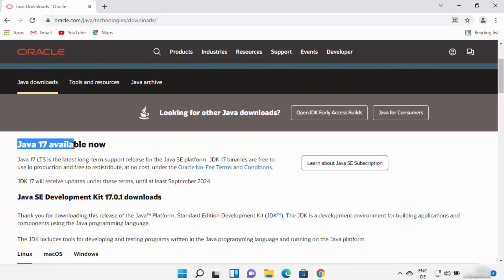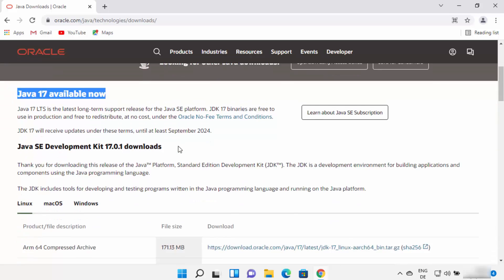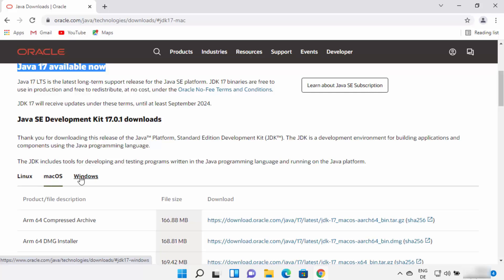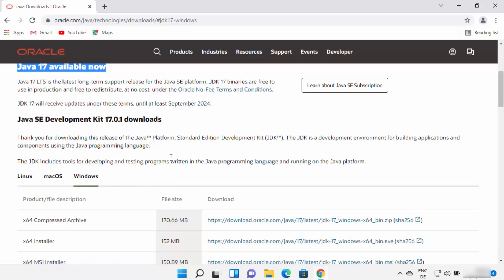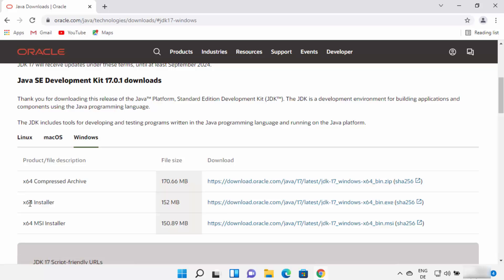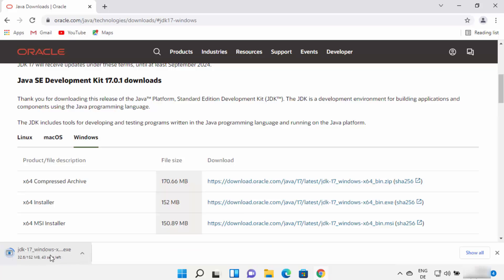Here you just need to scroll down. At the time of making this video, Java 17 is the latest version available for download. When you scroll down you will see the option to download the Linux binaries, the macOS binaries, or the Windows binaries. We are going to select Windows, and then select the exe option — click on the link in front of the installer option and wait for the download to complete.